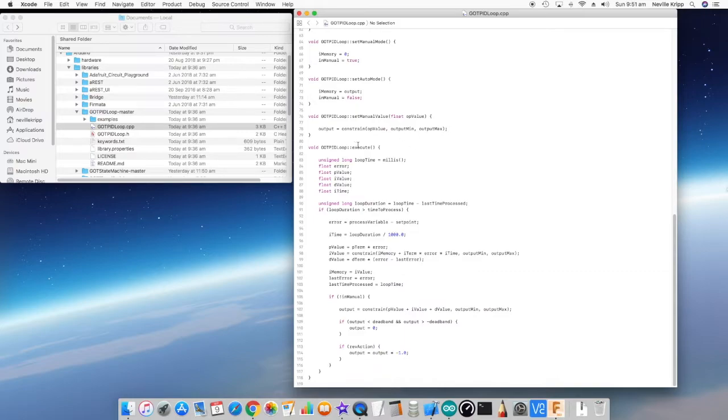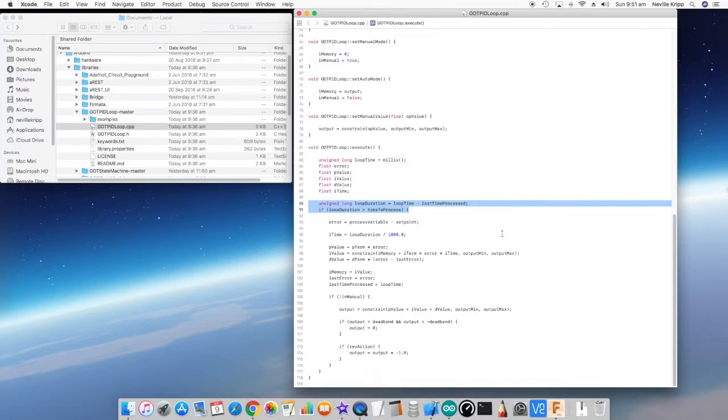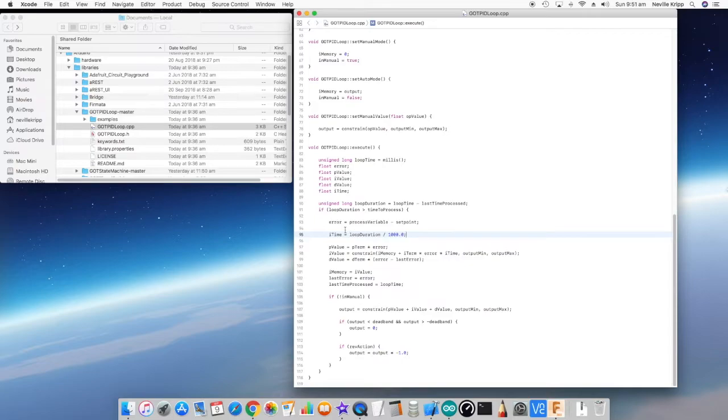Next, we have the execute method. Here we basically just check to see whether it's time to actually process it, just by looking at the loop time minus the last process time. If that's greater than the time to process that we've loaded in, then it will actually calculate the output. The first thing we do is work out what the error is, and we also work out the integral time in relation to the loop duration.